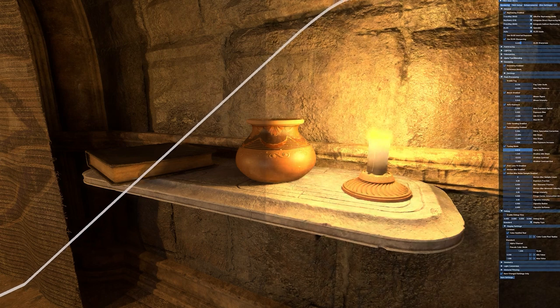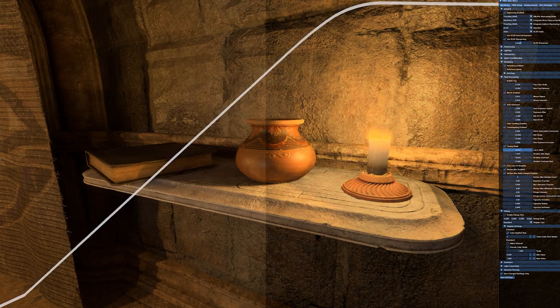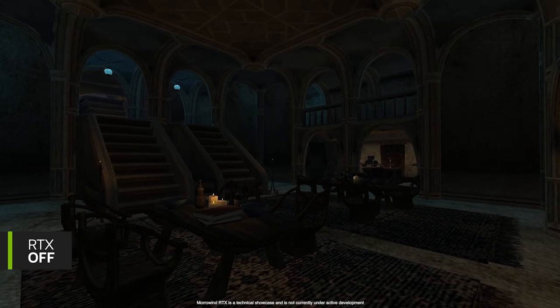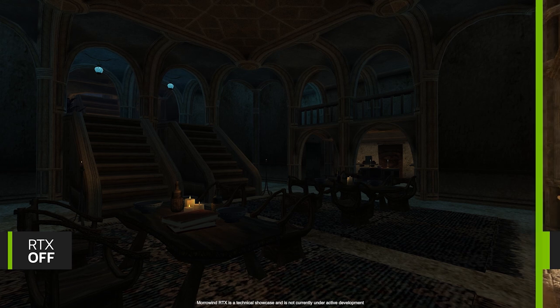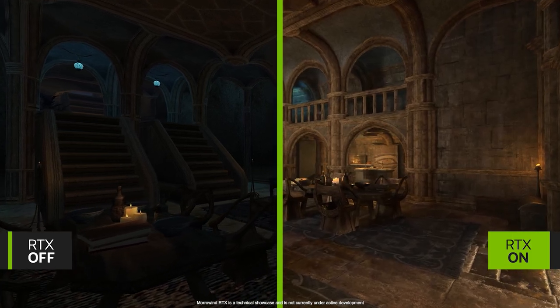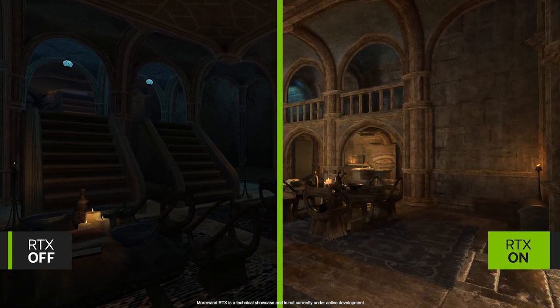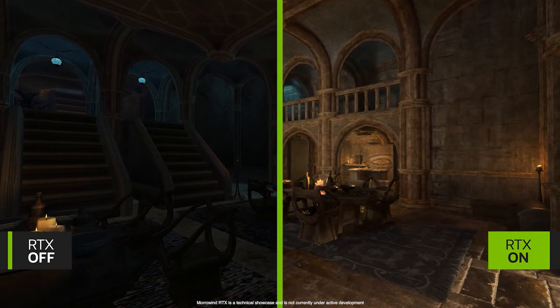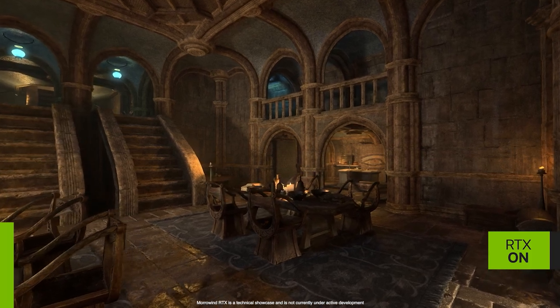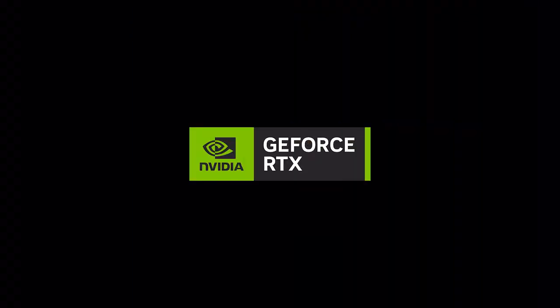I can even add post-processing effects like motion blur, bloom, and tone mapping. Remix is an incredibly powerful modding platform, and it was a real joy to build. We can't wait to see what classics and ideas the community will remaster with RTX Remix.